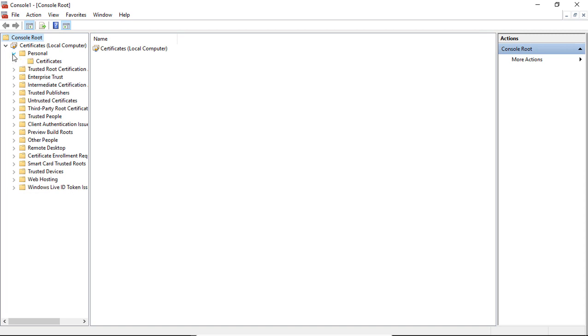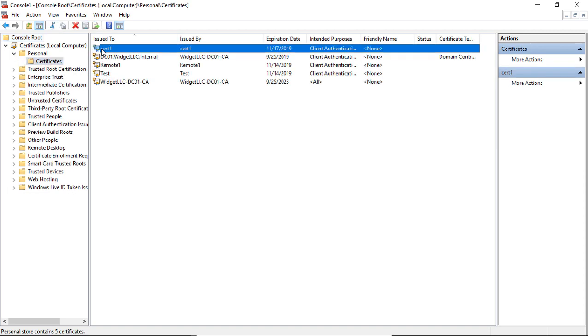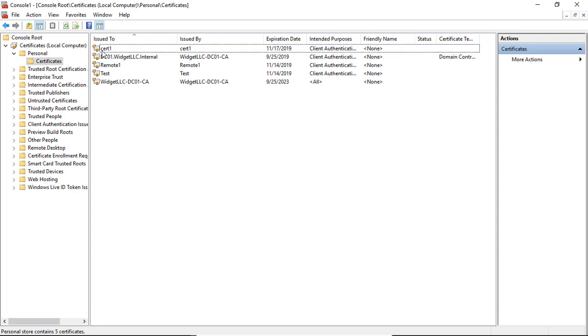Click on Personal and Certificates — and look at that, there's our Cert1 certificate. You can now use the certificate for any purpose that requires one.